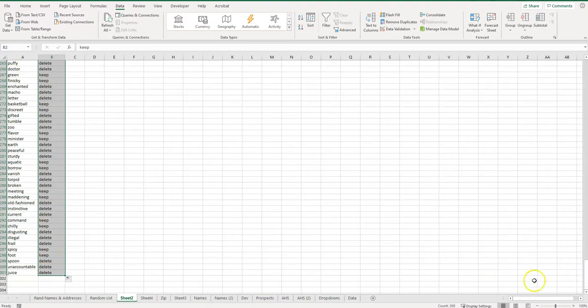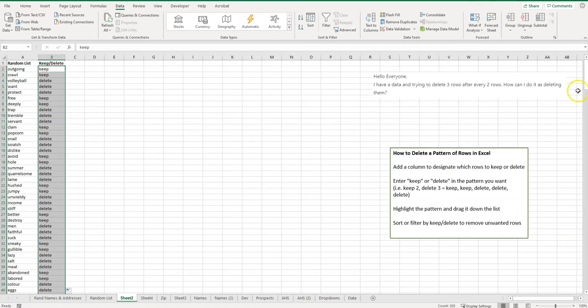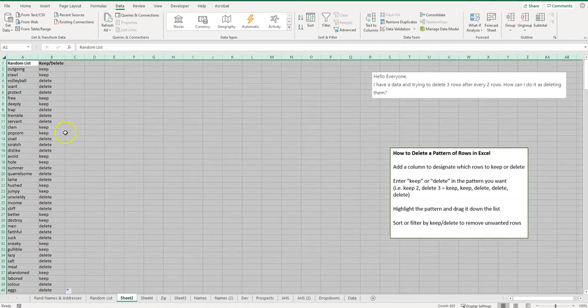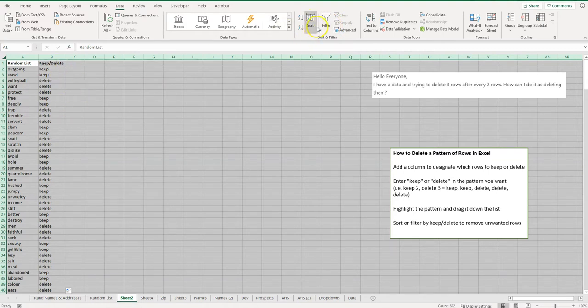So now what I can do is highlight my sheet here. I can go to the Data tab, and then I can sort. I could filter too if I don't want to delete them—I could click on filter.